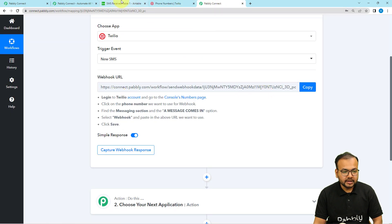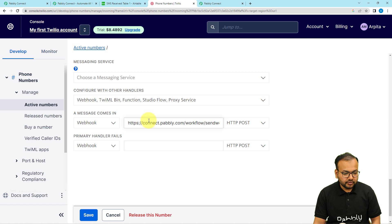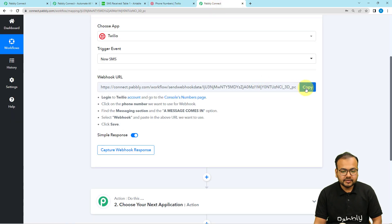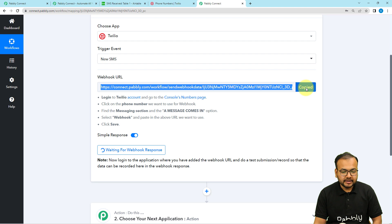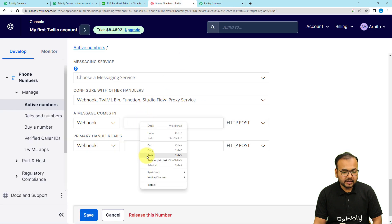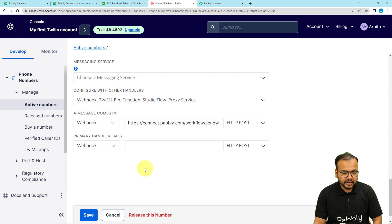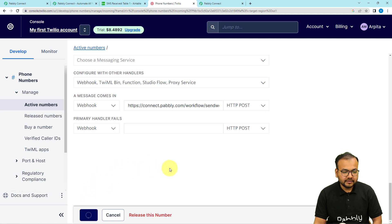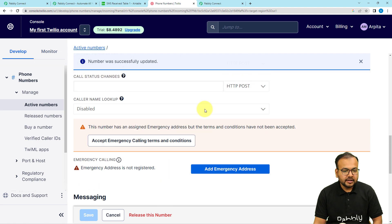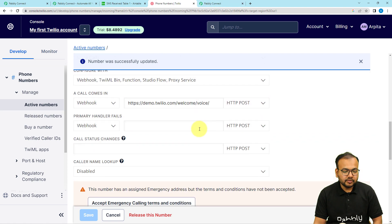Under the Messaging section, find the 'A Message Comes In' option. Select the Webhook option, and in that field paste the webhook URL that you got from your workflow. Let me paste this URL here, and then click Save to save the settings. The number was successfully updated.